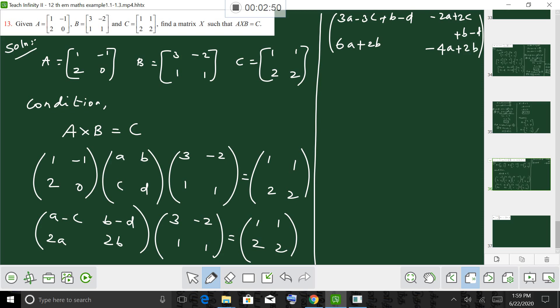This equals [1, 1; 2, 2]. So by comparing equal matrices, we can equate corresponding elements.